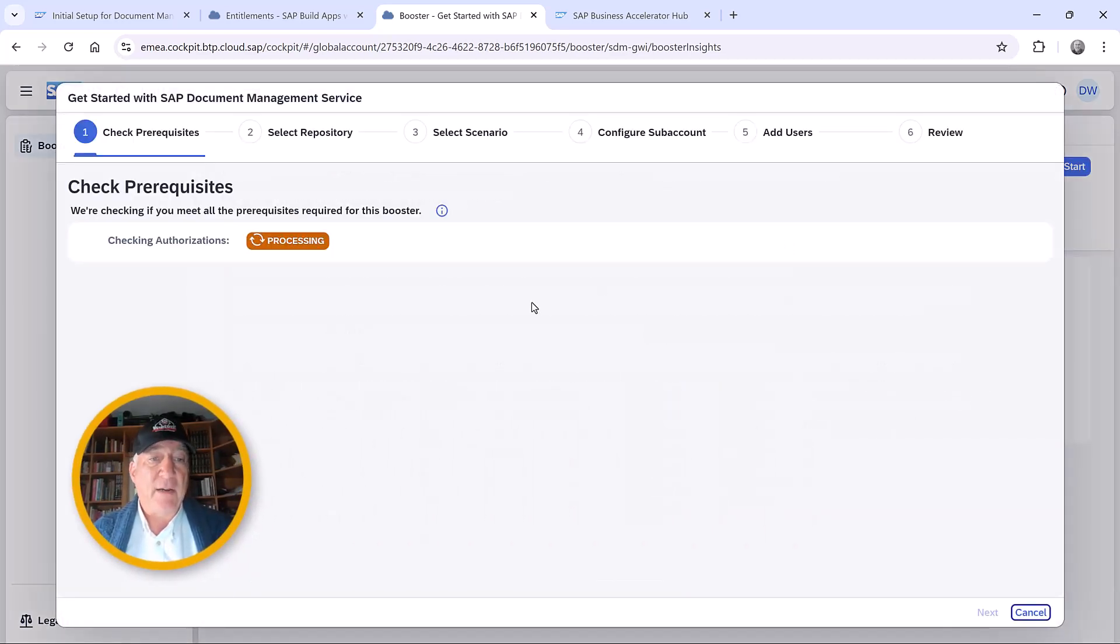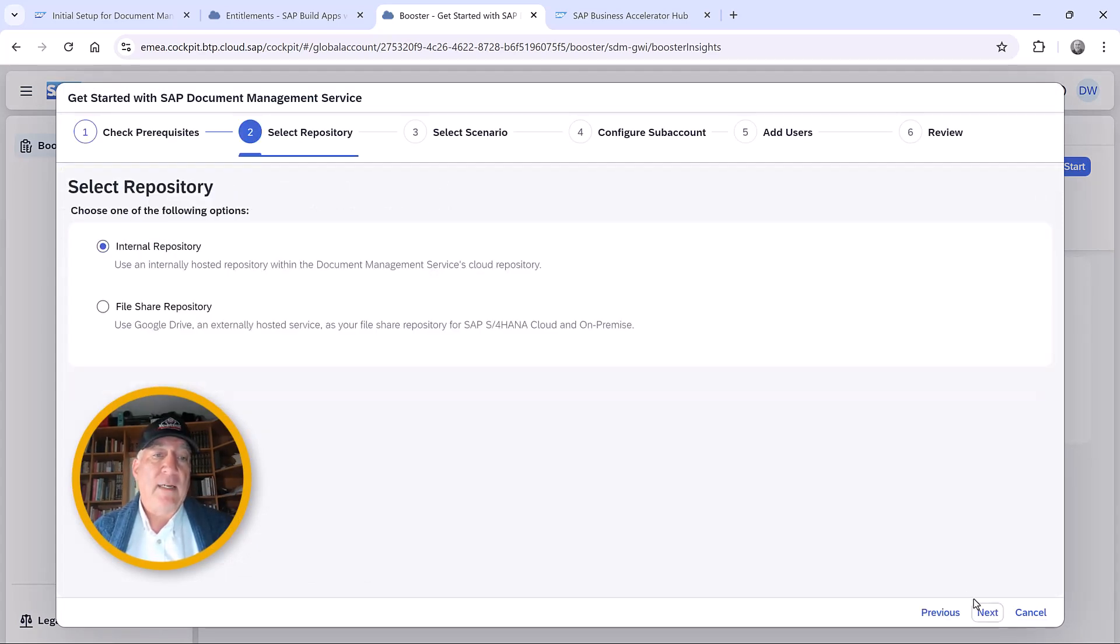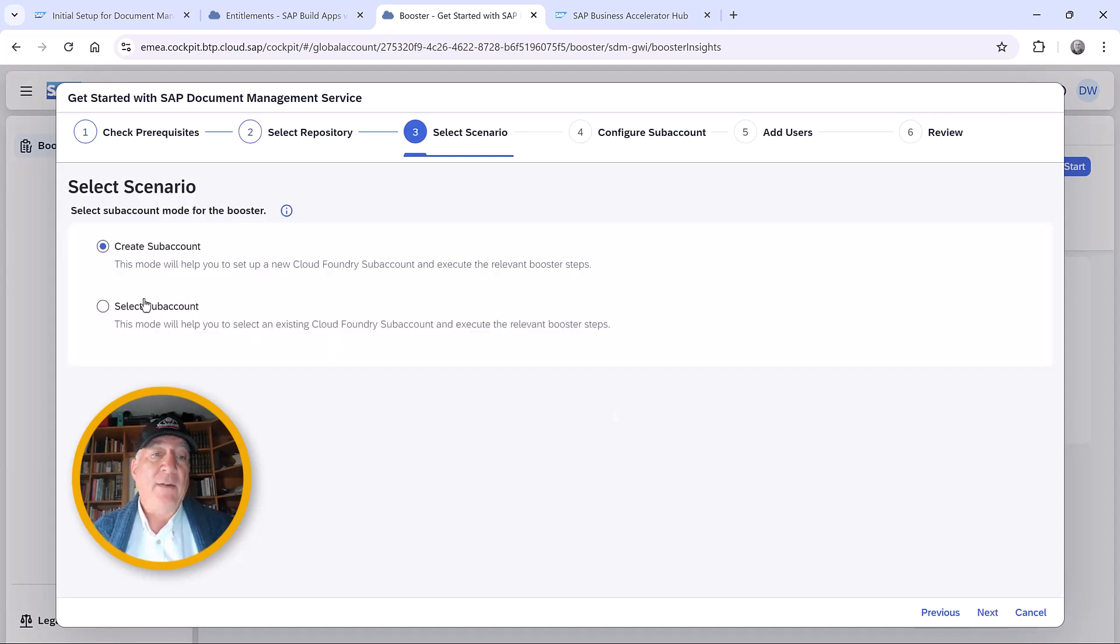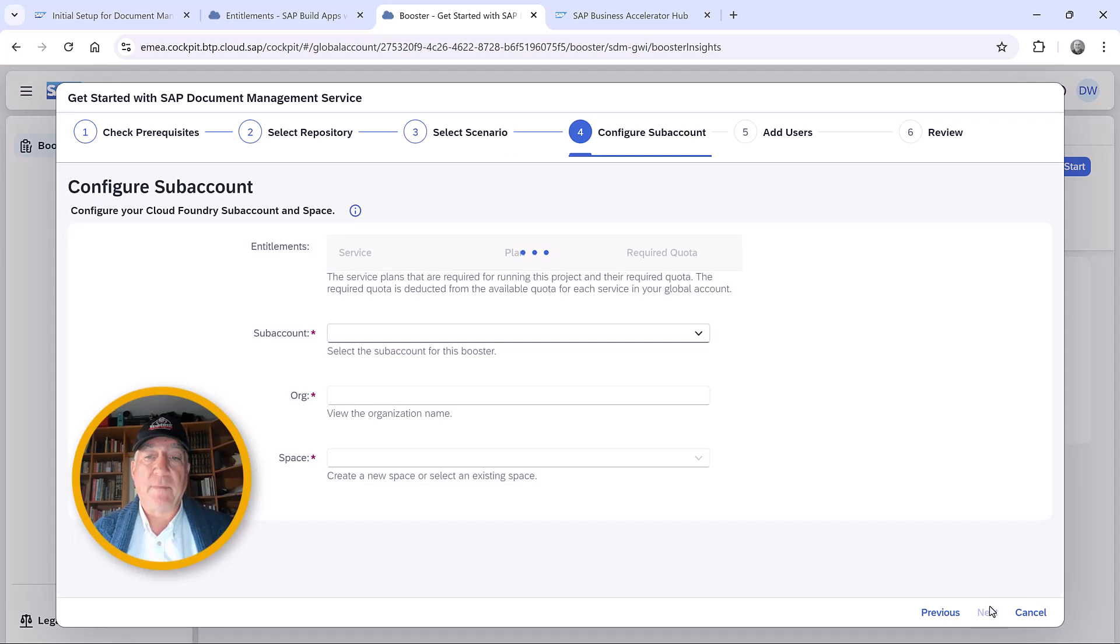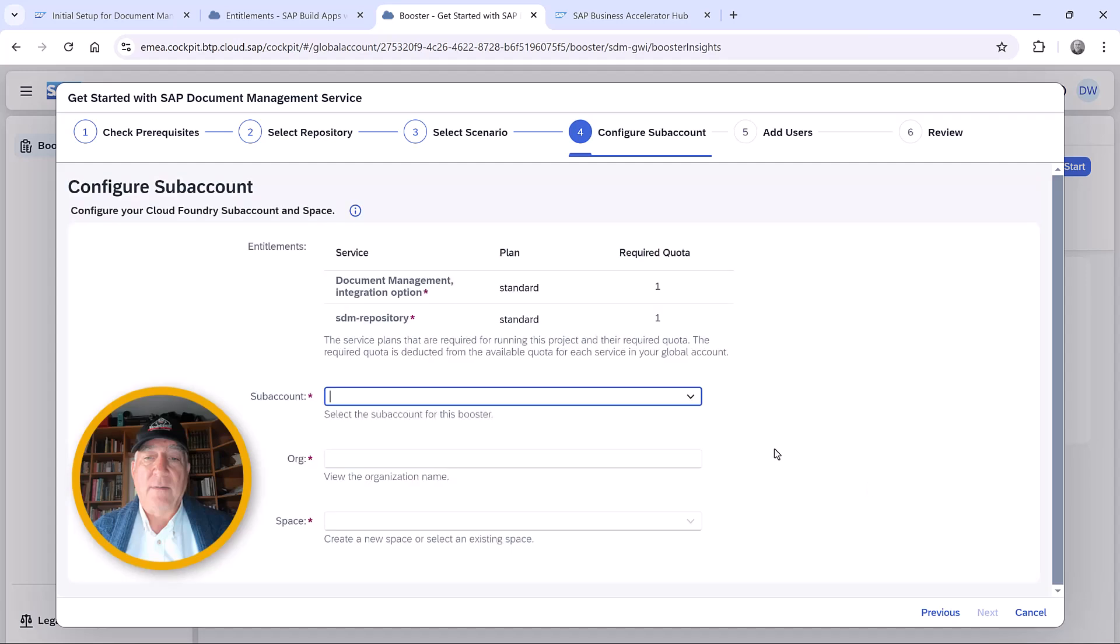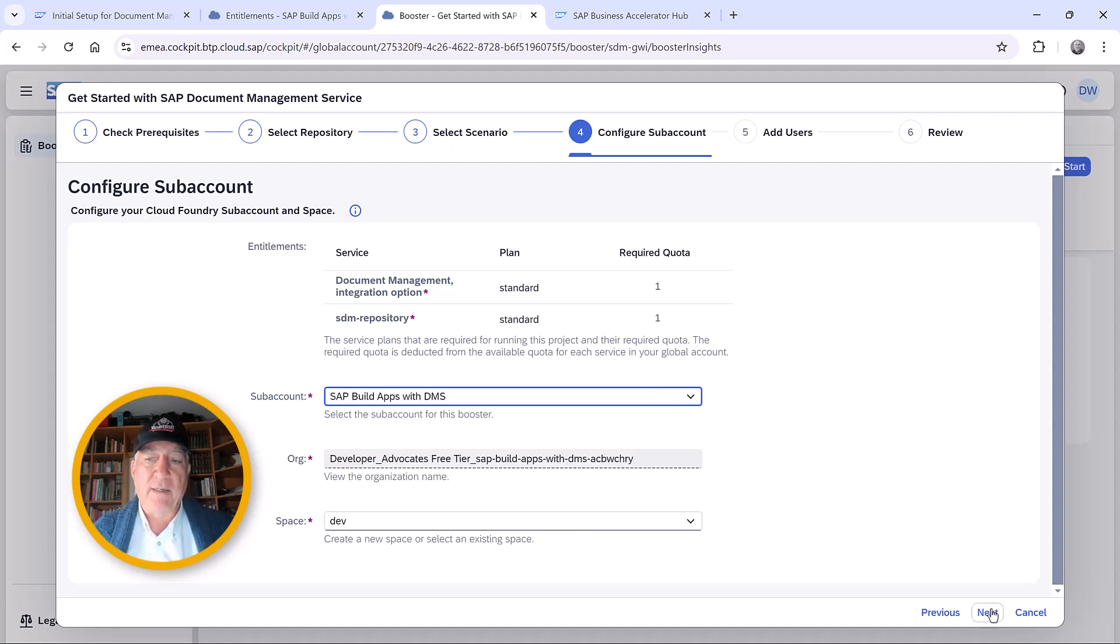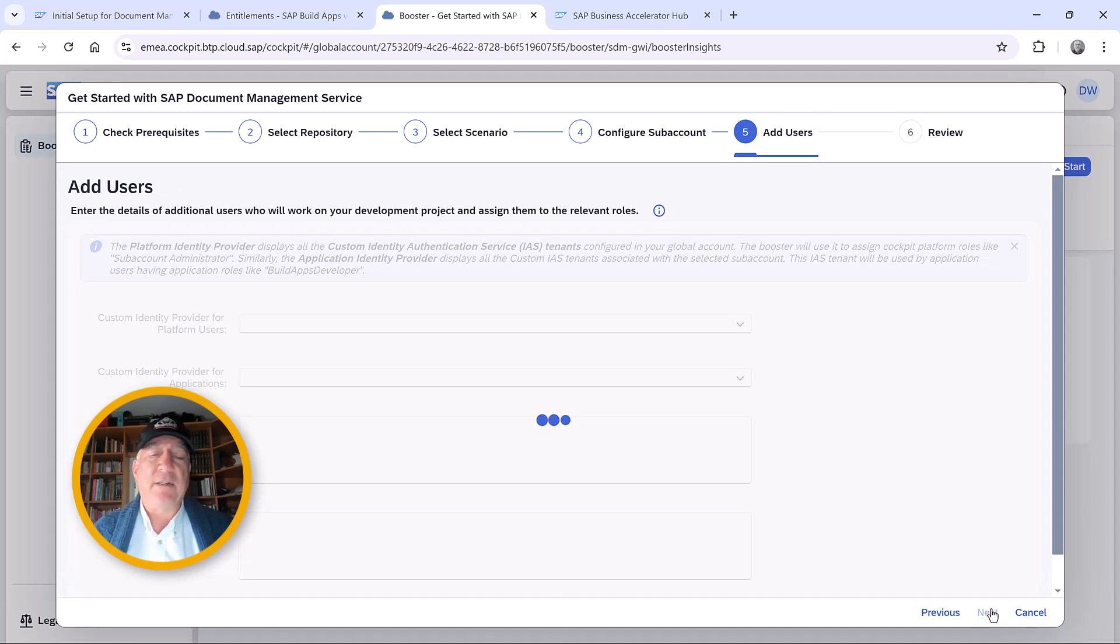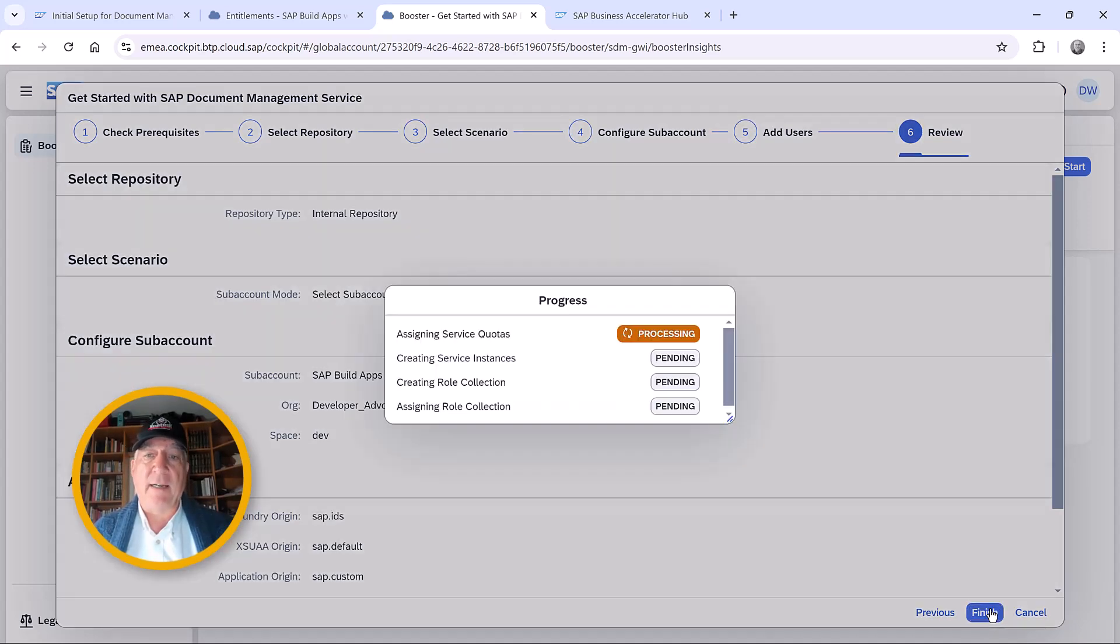It checks the authorizations, which we have. We do want to create an internal repository. We added the repository option service plan, so it lets us do that. And we want to use our existing subaccount, to which we gave the entitlements. So we will choose this subaccount. If there were additional people that we wanted to make administrators or developers and give them access, we could. But it will automatically give me access since I'm installing it.